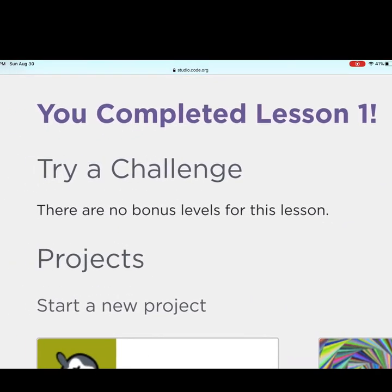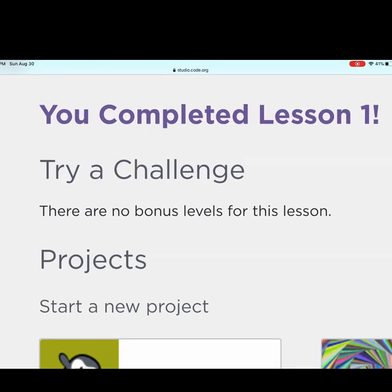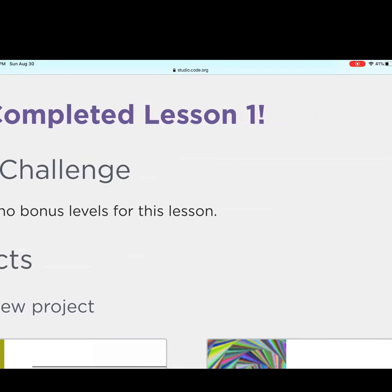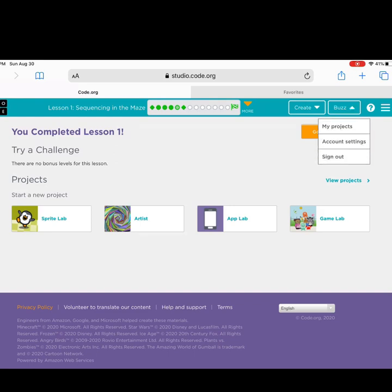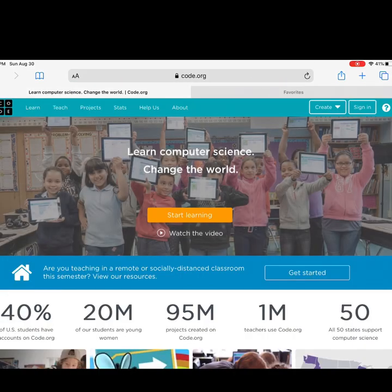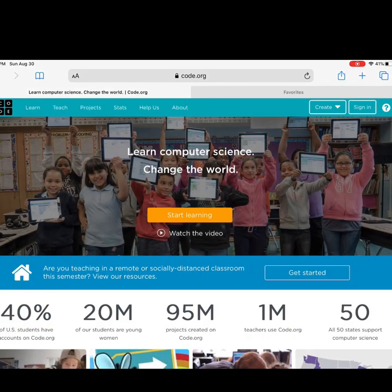Let's go to the end flag and take a look. When you are done, it will say you have completed lesson one — try a challenge. You're welcome to go on to level two if you would like, but for this day you only need to complete lesson one. I hope you guys have as much fun coding as I did. Don't forget to sign out. Bye, guys — have fun.